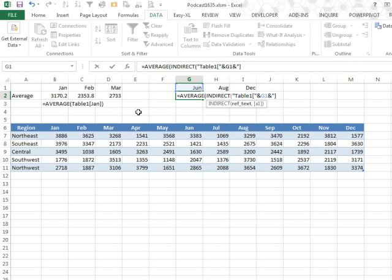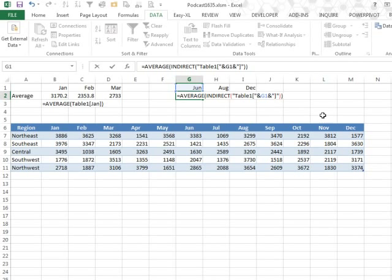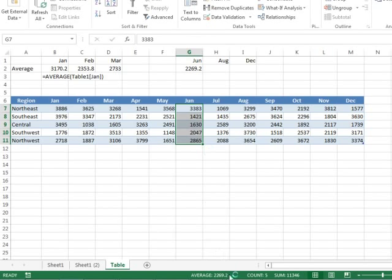Note there, the color of the parentheses changed in Excel 2013, I think that's a great improvement. So let's see if this works. We'll select June here, and our average is 2269.2, yep, that's great.